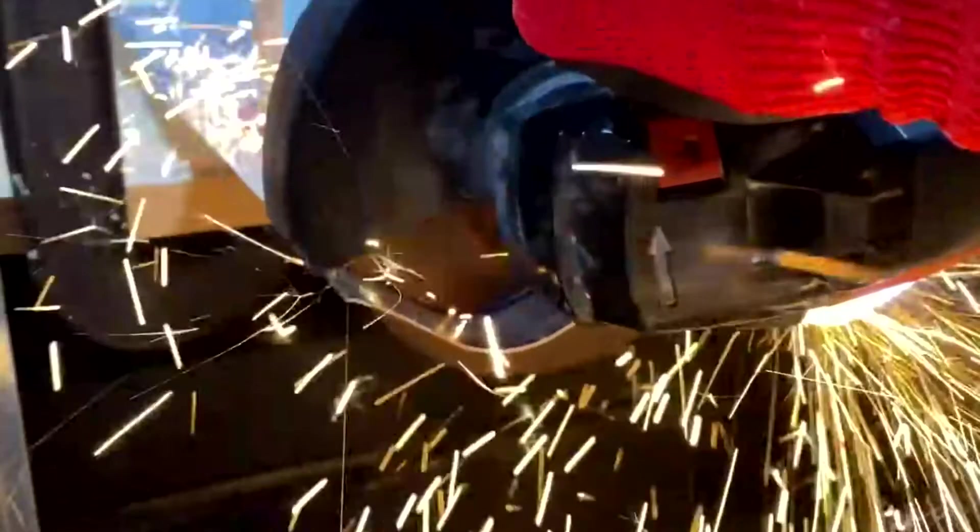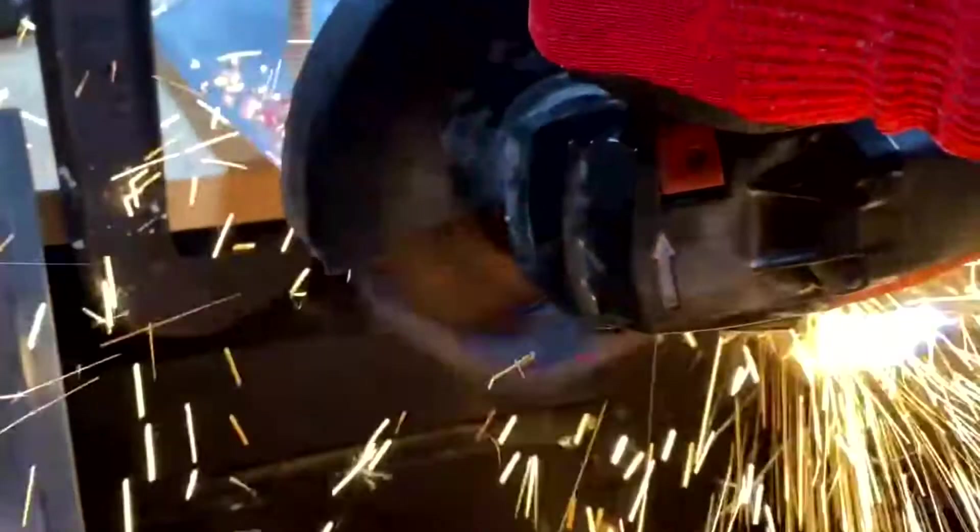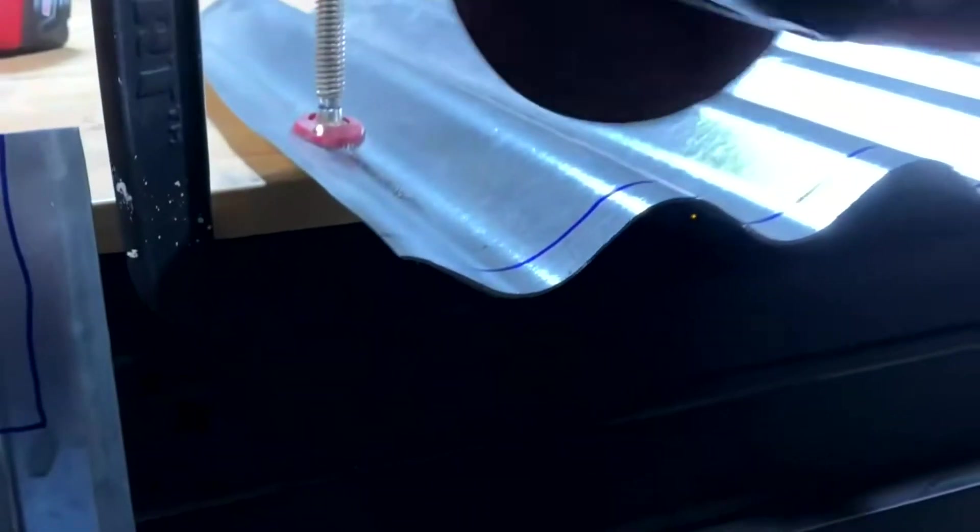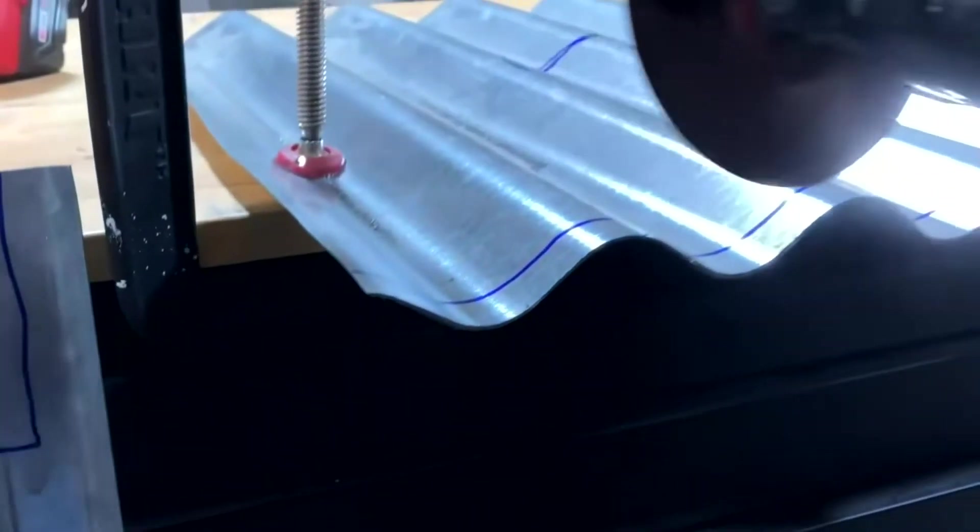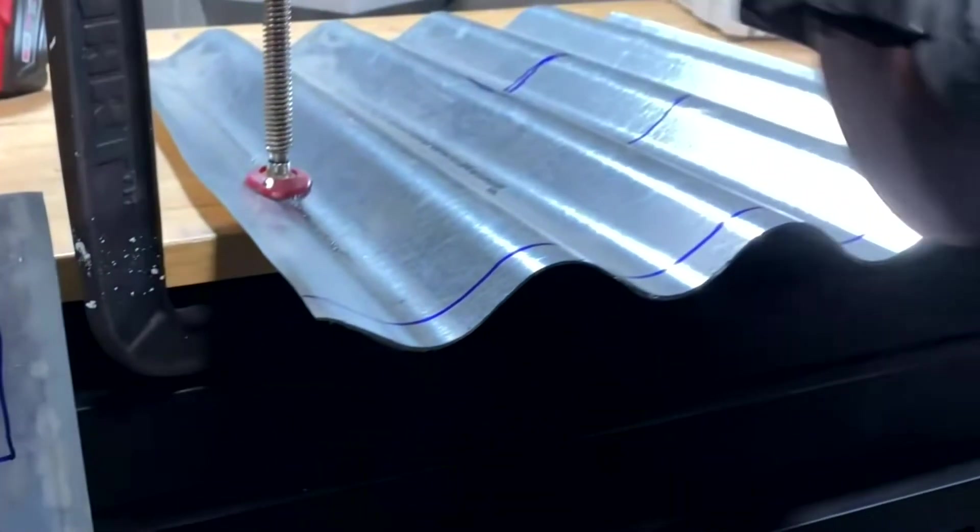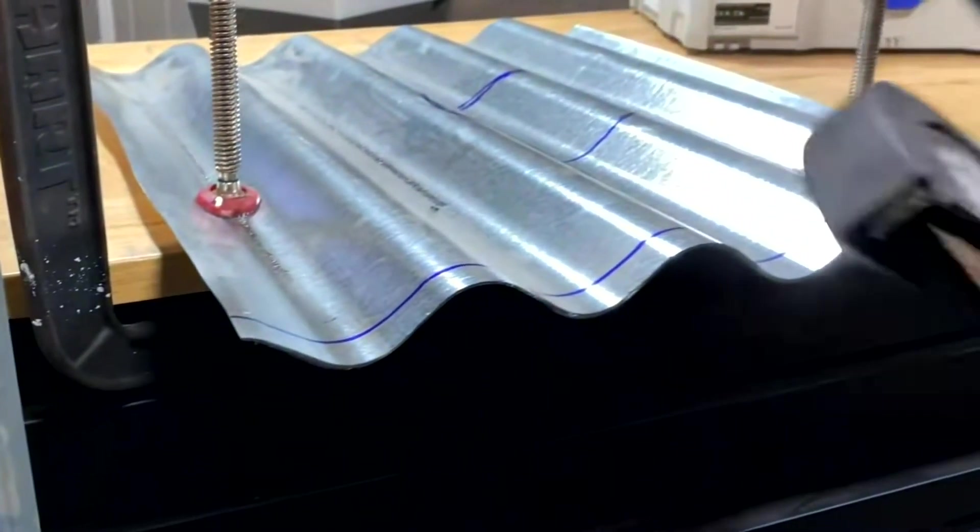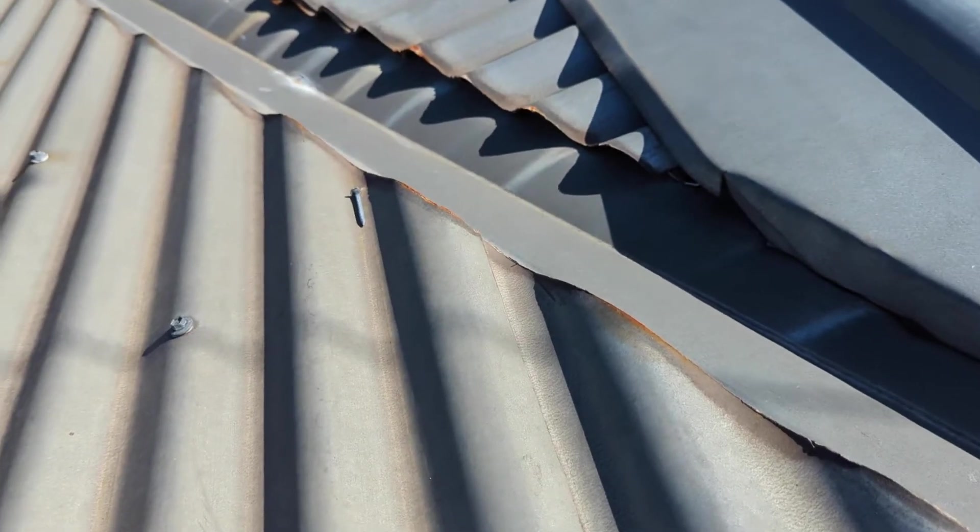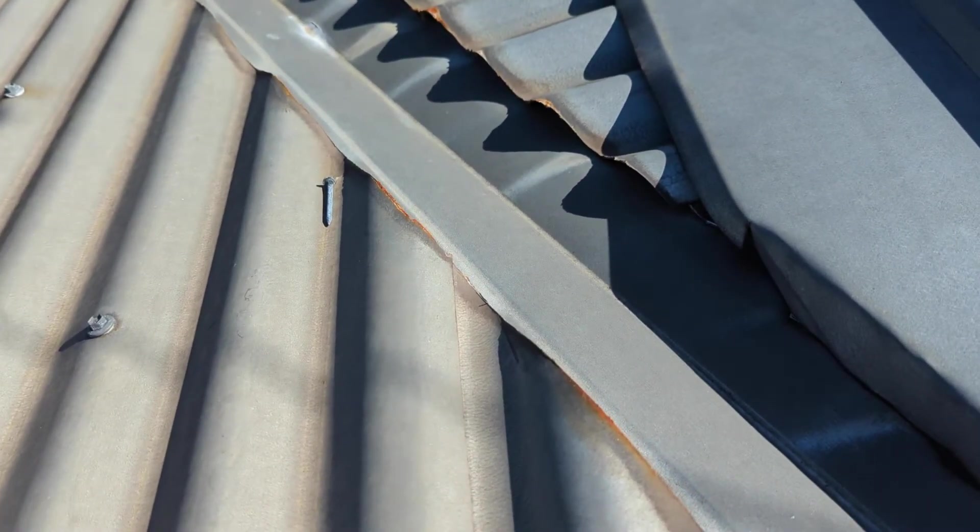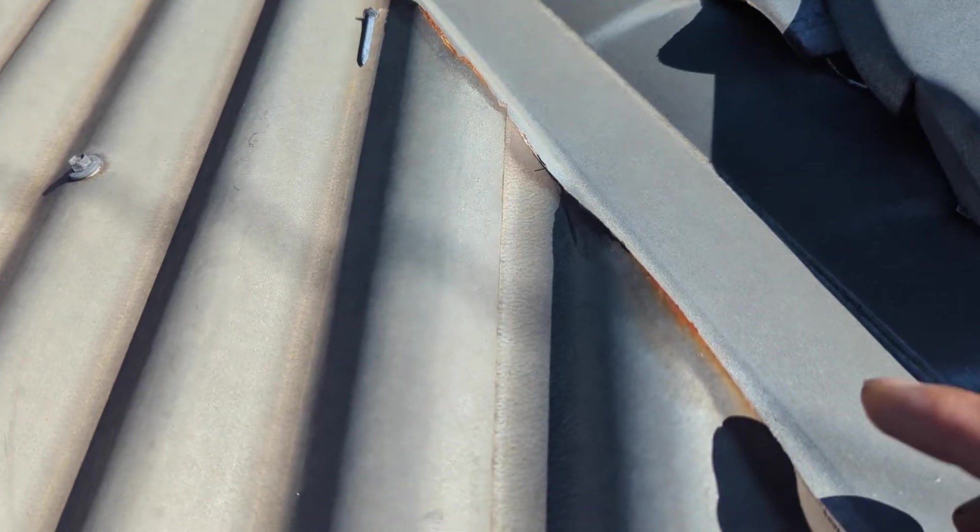Not immediately. So if you were to cut a roof sheet using a grinder short term, you can't tell the difference. But go back after a few years and this is what you see.